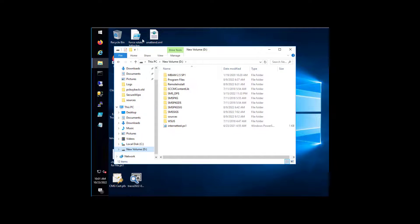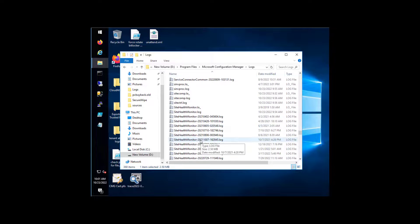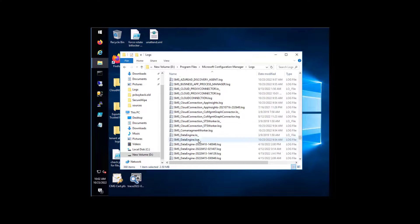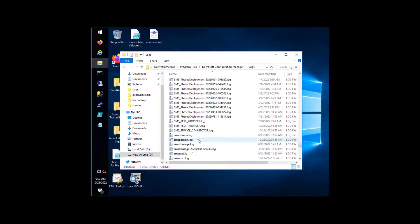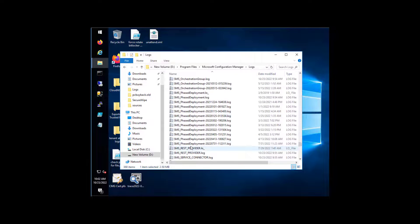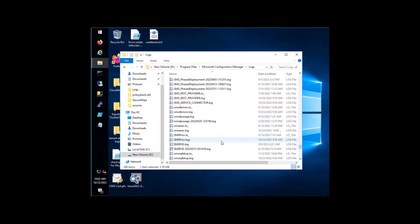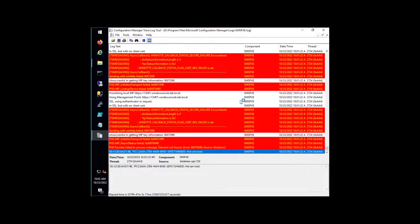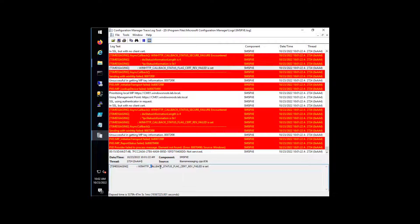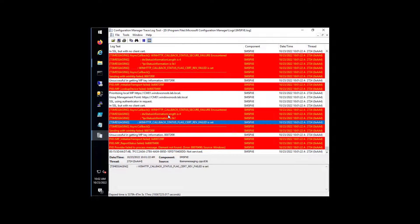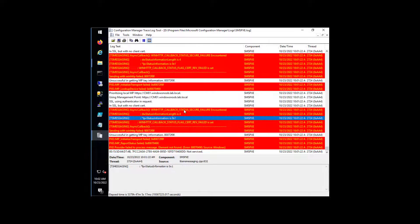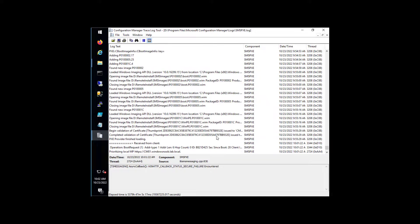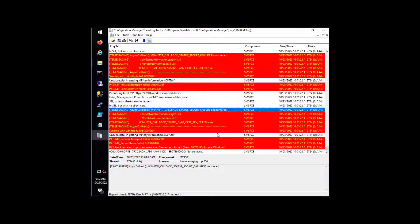That should reveal that the problems are PKI-based. And they do. So what we see here is it's complaining about callback status flag cert rev failed. And we can see a lot of that.